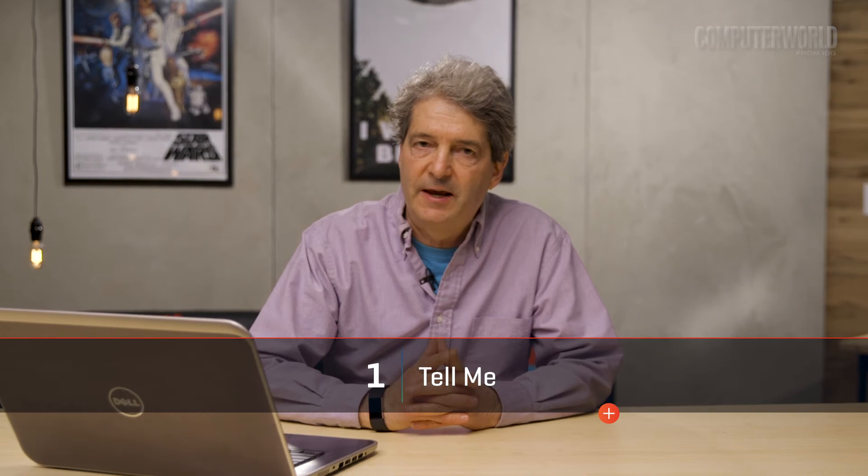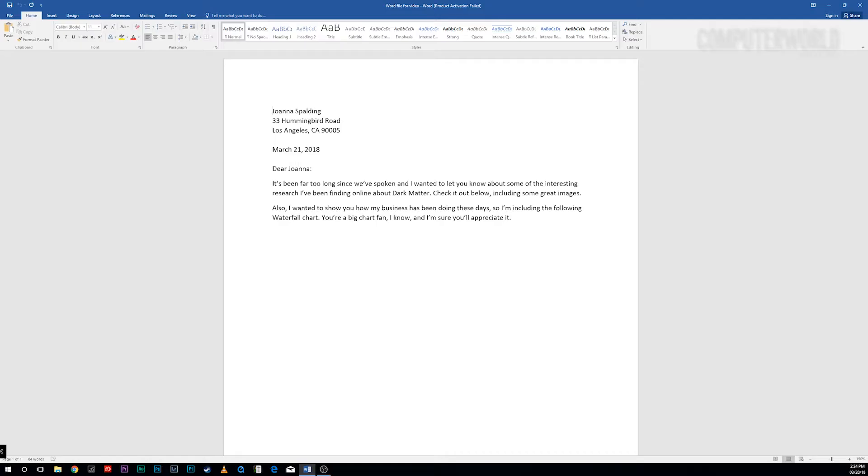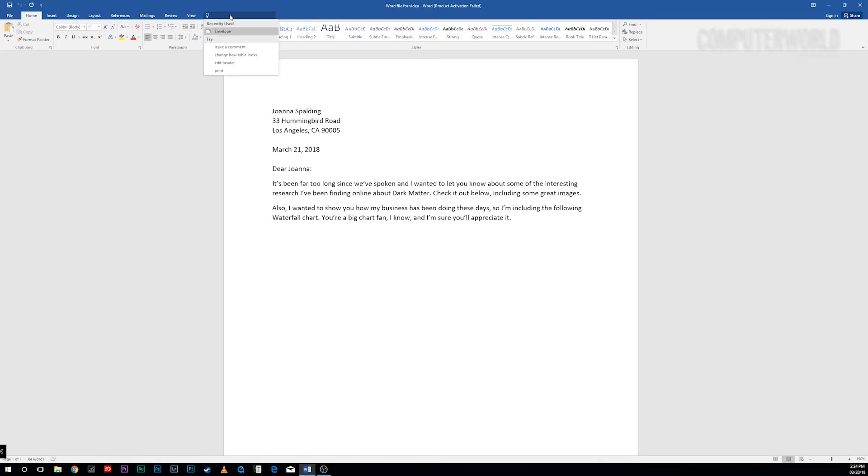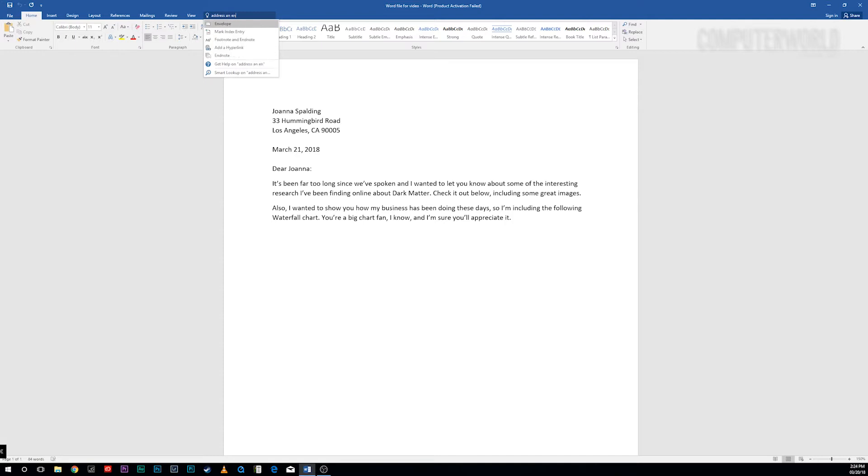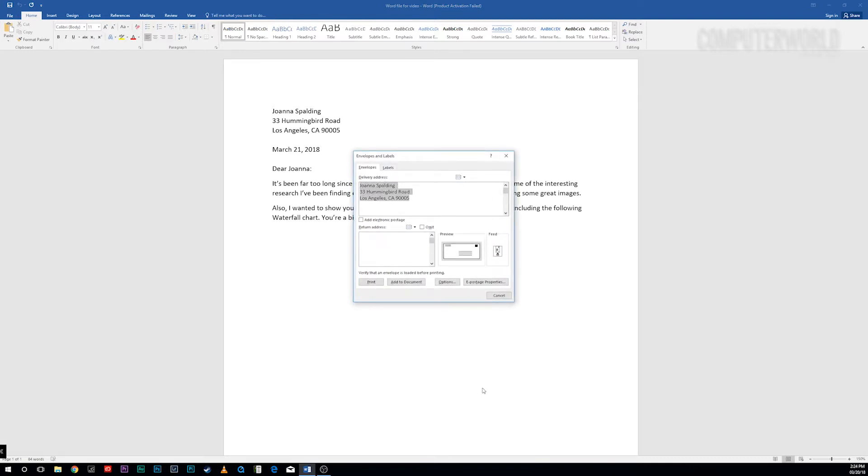Word has more features than anyone can remember how to use, so I turn to Tell Me when I want to do something I've never done before or forgotten how to do. To use it, look for the text box just to the right of the ribbon tab labels at the top of the screen with the words 'tell me what you want to do' in it. Type in a task and you'll get a list of possible matches.